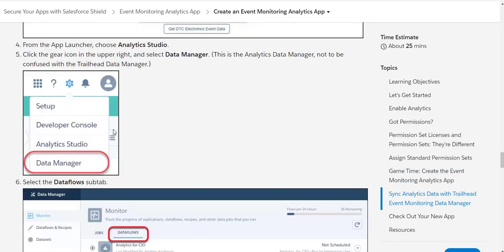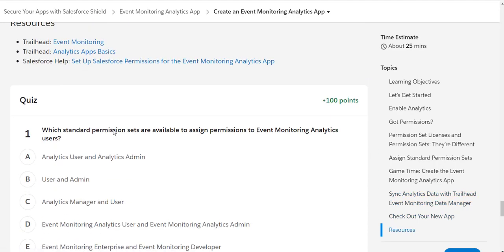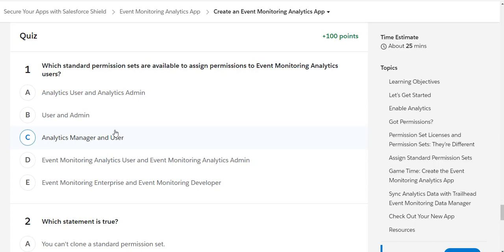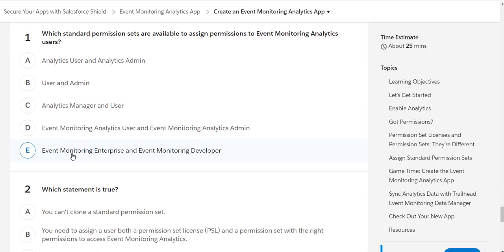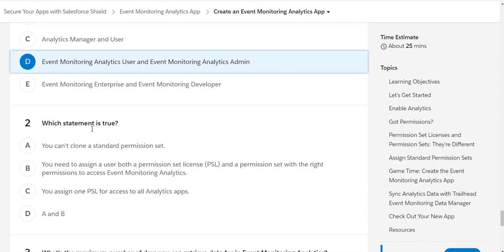Now let's look at the quiz questions for the Event Monitoring Analytics app trail. The first question is: which standard permission sets are available to assign permissions to Event Monitoring Analytics users? As we've seen, it's not 'Analytics User and Analytics Admin,' and it's not 'Analytics Manager and User' — it's the Event Monitoring Analytics User and the Event Monitoring Analytics Admin.